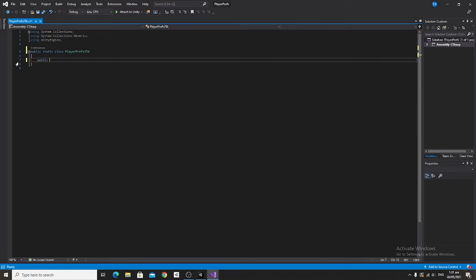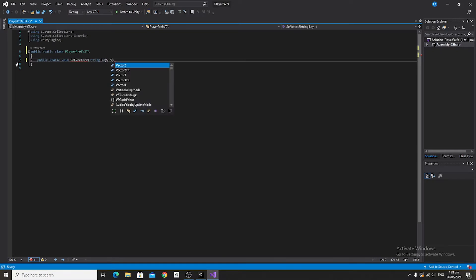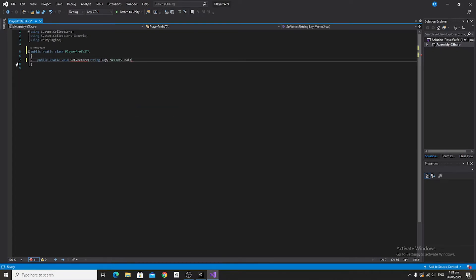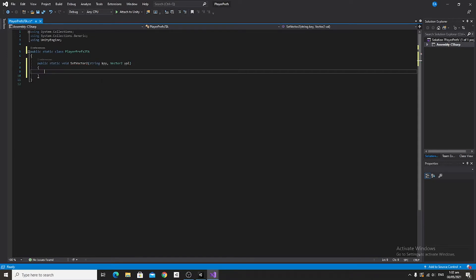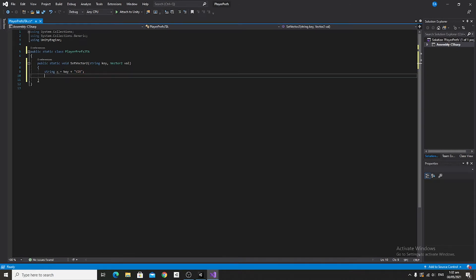Next, we're going to get rid of our Start and Update functions, and we're going to say public static void SetVector2. This will help us later on when we tackle the transforms. In the parameters, we're going to feed it a string key, then a Vector2 which we'll call val. In the curly brackets, we're going to say string x is equal to key plus "v2x", and beneath that string y equal to key plus "v2y".